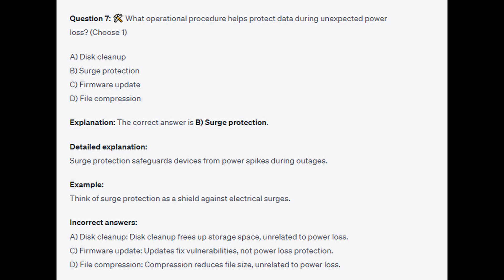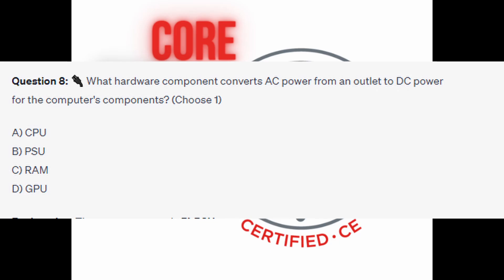For the incorrect answers: disk cleanup frees up storage space and is unrelated to power loss; firmware updates fix vulnerabilities, not power loss protection; and file compression reduces file size, unrelated to power loss.